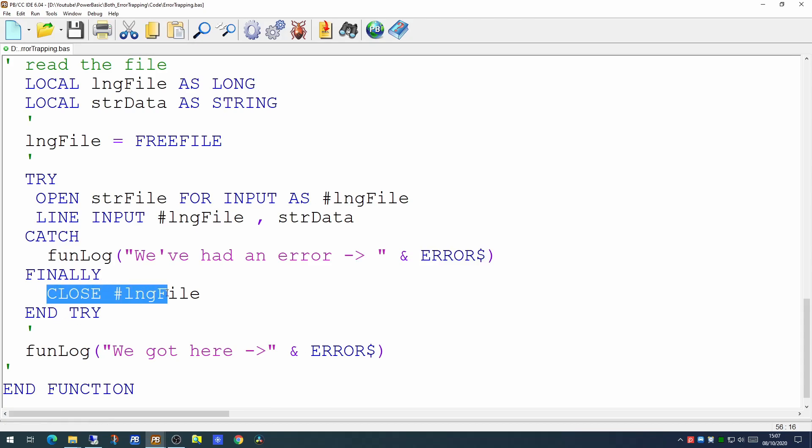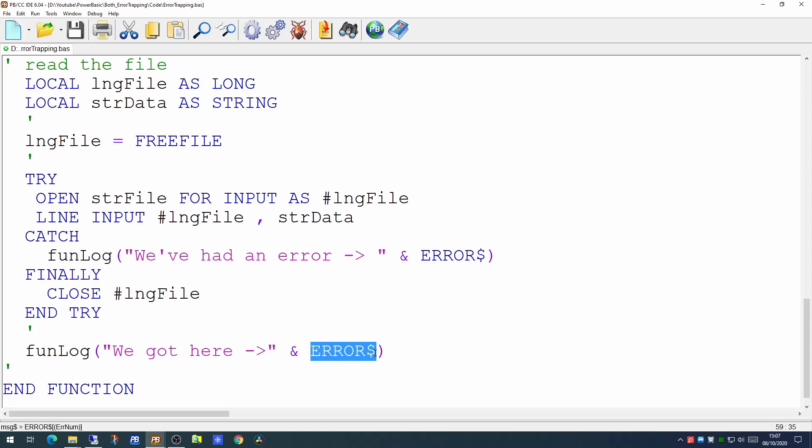You've then closed down the file and when we get down to here there's no outstanding error at this point because you've already handled it.